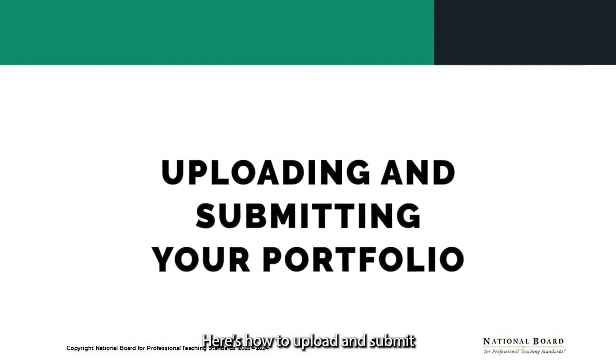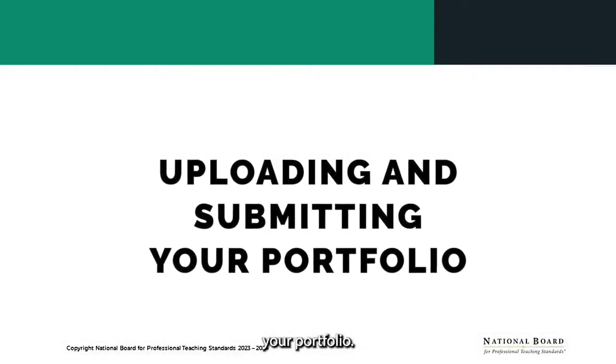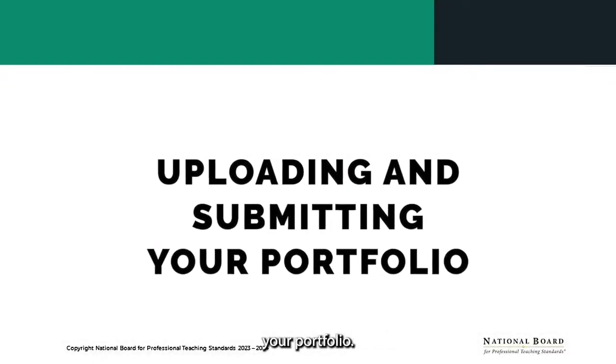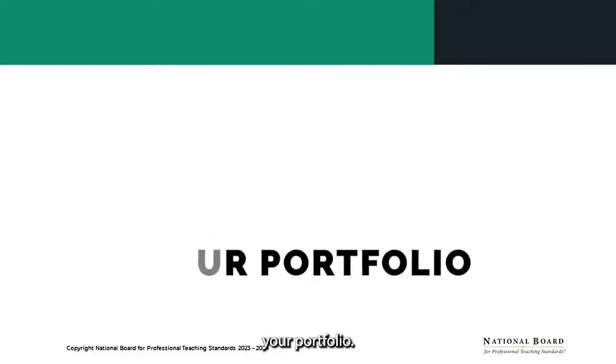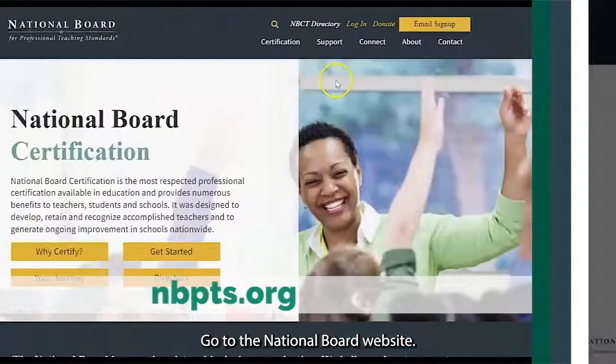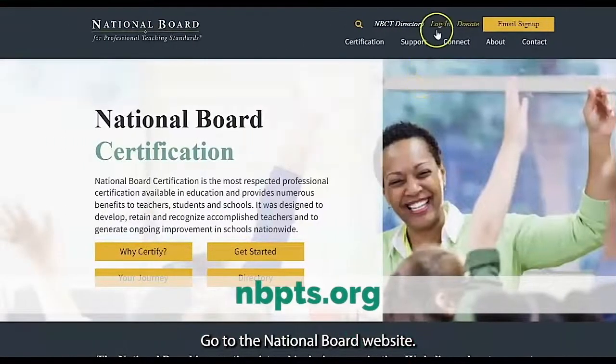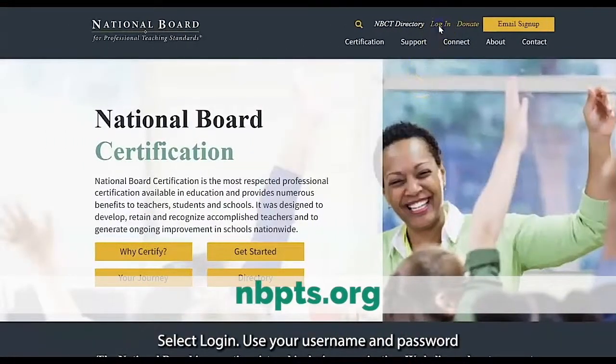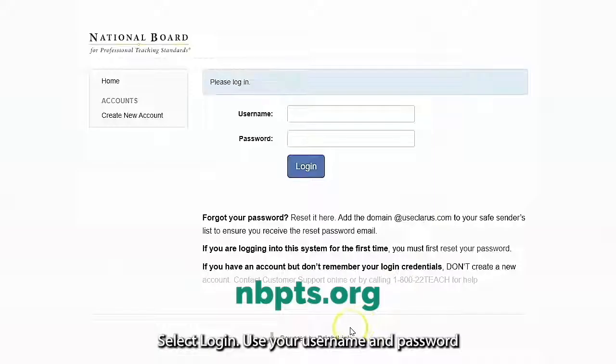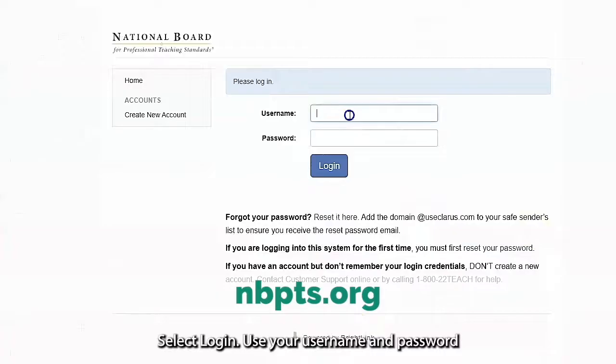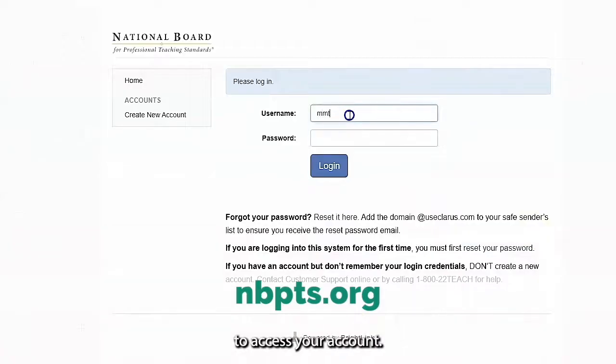Here's how to upload and submit your portfolio. Go to the National Board website. Select Login. Use the username and password to access your account.